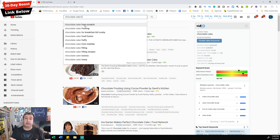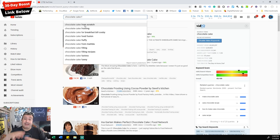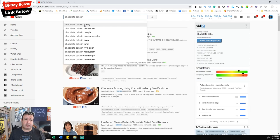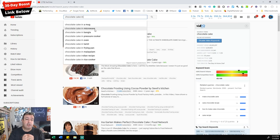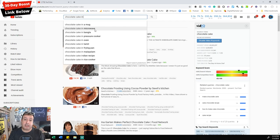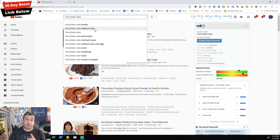This helps us as content creators because YouTube has just told us what people are searching for. Lots of people are searching for 'chocolate cake from scratch' — doesn't that make a beautiful title? Do the full alphabet walkthrough. For example, 'chocolate cake in a mug microwave' — if I had a cooking channel I'd make a video: 'Chocolate Cake in a Mug in a Microwave in Five Minutes or Less.' You're using keywords that YouTube itself has told you people are searching for.